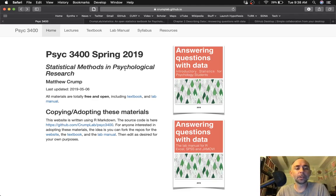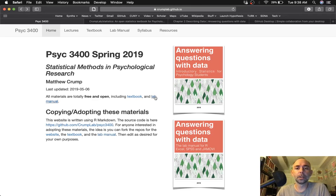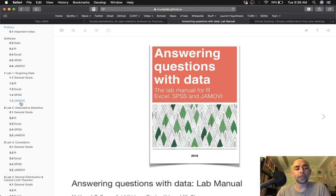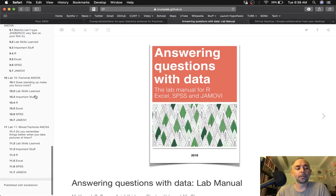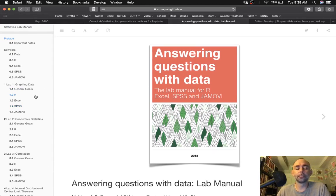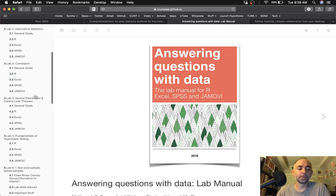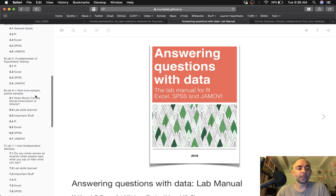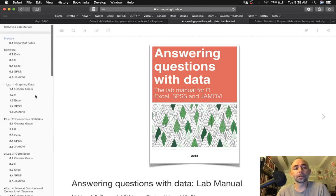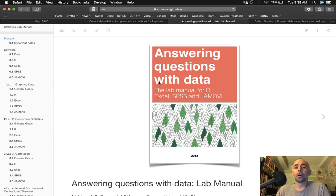And you can do that for the course website and the lab manual, which is another webbook that has exercises for R, Excel, SPSS, and Jamovi that kind of follow through the course content from descriptive statistics through correlation t-tests and ANOVAs, all using open data.